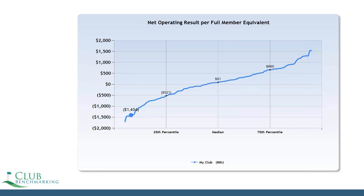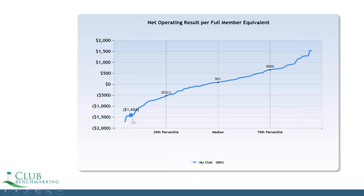One of the things we look at is: since we know how many full member equivalents they have and we know what the operating deficit is — if they wanted to cover the deficit purely by increasing dues, with nothing else changing, what would that increase be? In this case, we calculate it would be a fourteen-hundred-and-four dollar increase in dues to every full member equivalent to cover the operating deficit. That doesn't mean you have to get there that way — you can trim some costs, change dues, and maybe push on getting more members rather than more dues per member. But this is the math given the current members and how much increment they would have to pay.